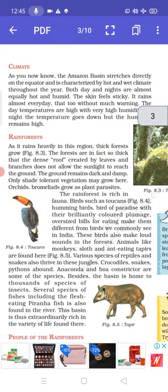The Amazon basin stretches directly on the equator and is characterized by hot and wet climate throughout the year. Both day and night are almost equally hot and humid. The skin feels sticky. It rains almost every day, without much warning. The day temperatures are high with very high humidity. At night, the temperature goes down but the humidity remains high.